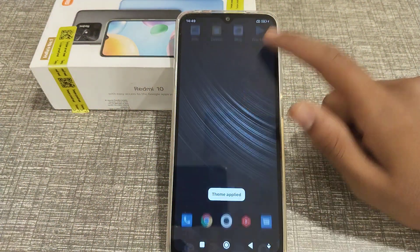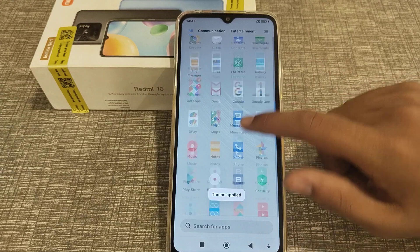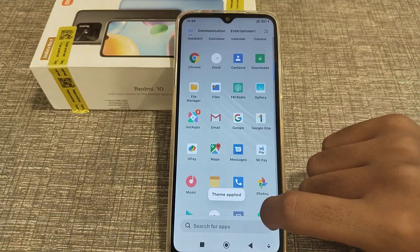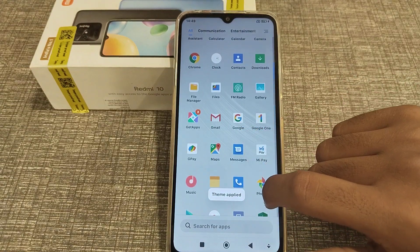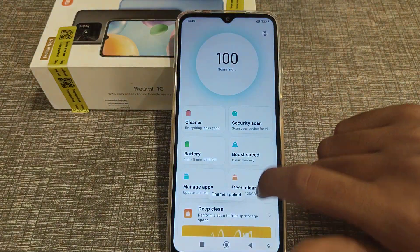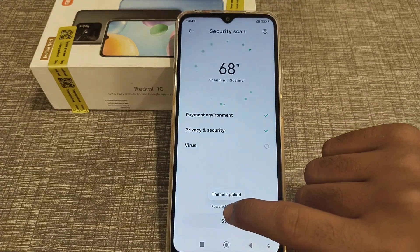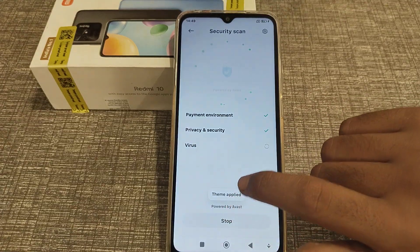I think you have now understood how to set a theme in Redmi 10 phone. That's it guys, thank you for watching. We will meet in the next video with a new topic. Please go and like and subscribe to my channel. Bye bye.